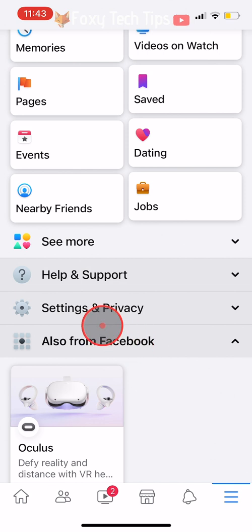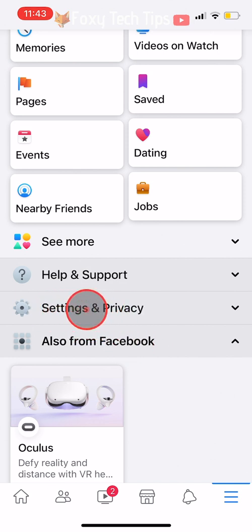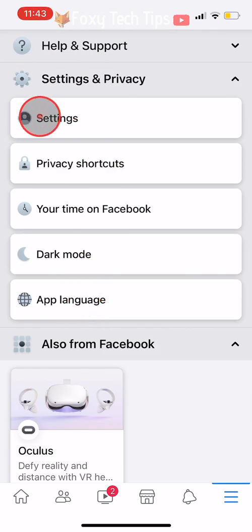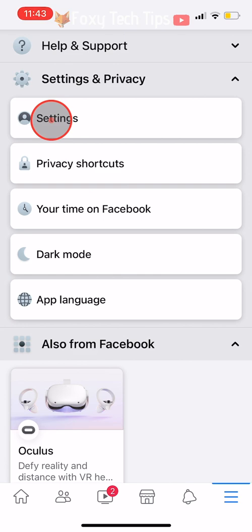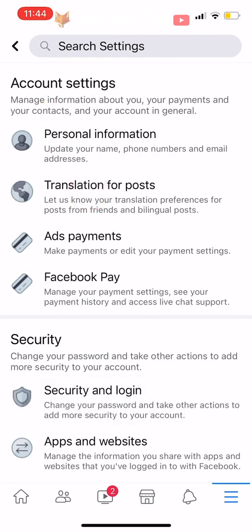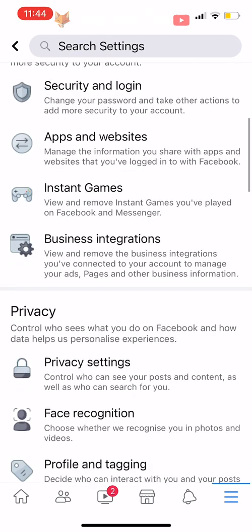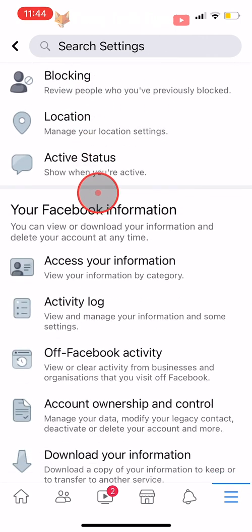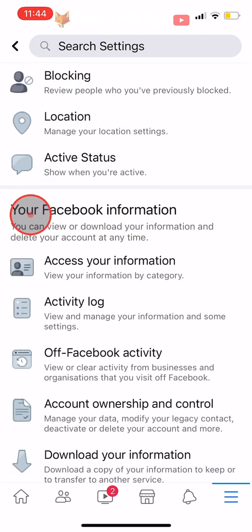Scroll down and tap on Settings and Privacy, then tap on Settings. Scroll down the settings to the Your Facebook Information heading and tap on Download Your Information.